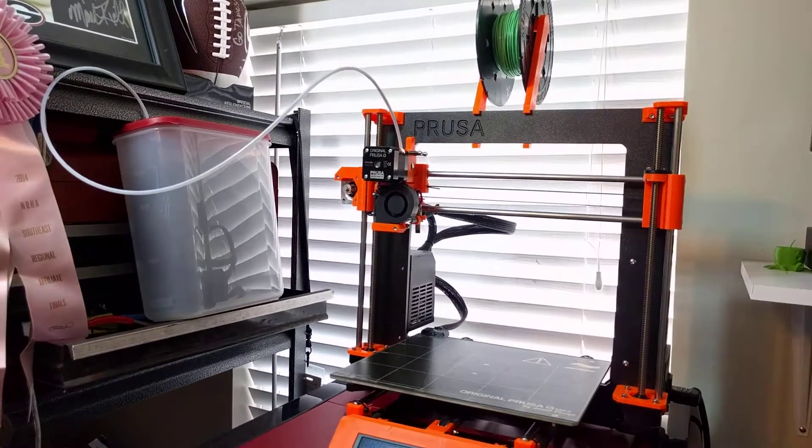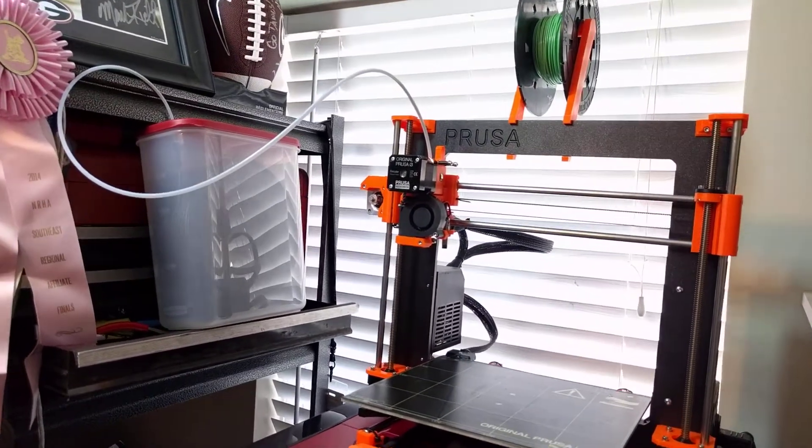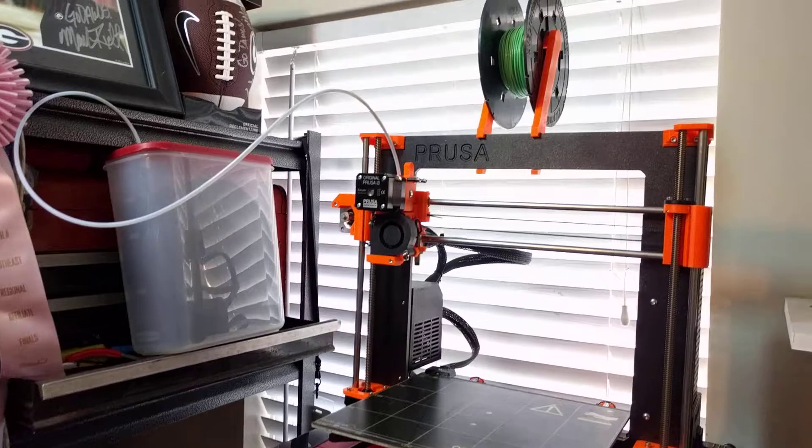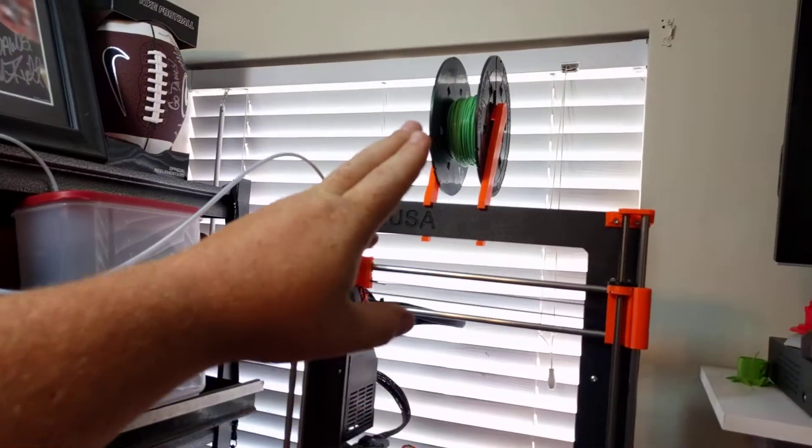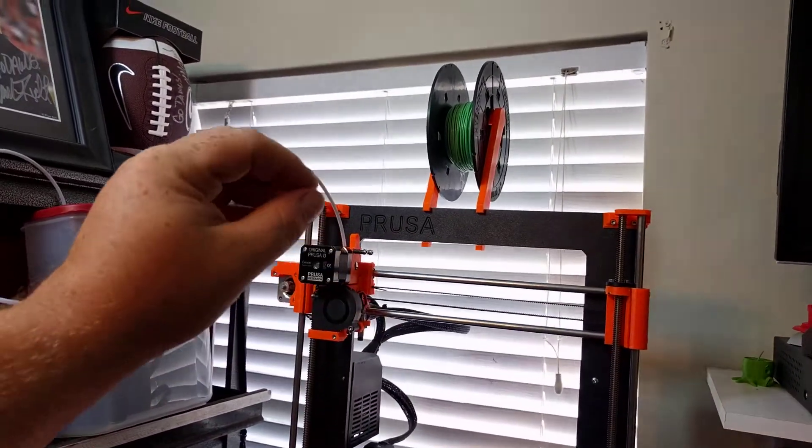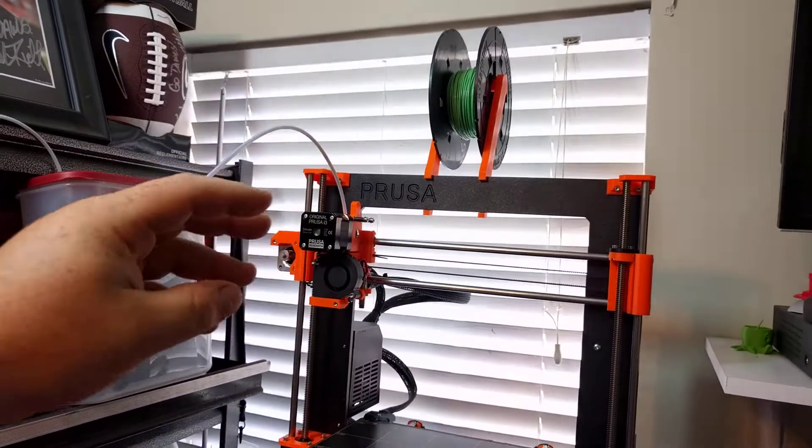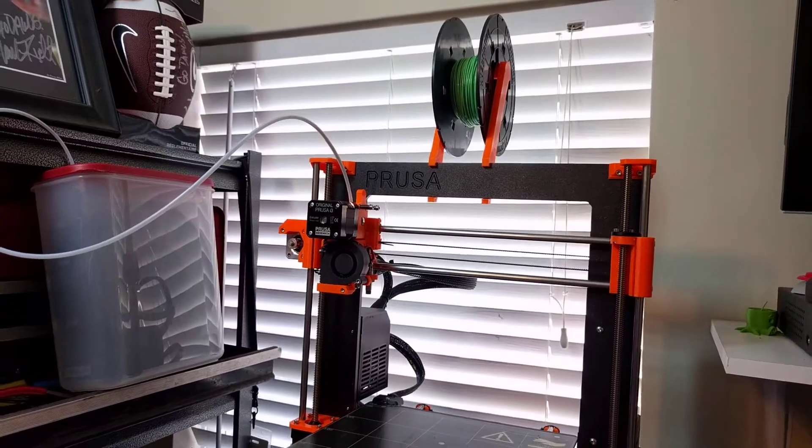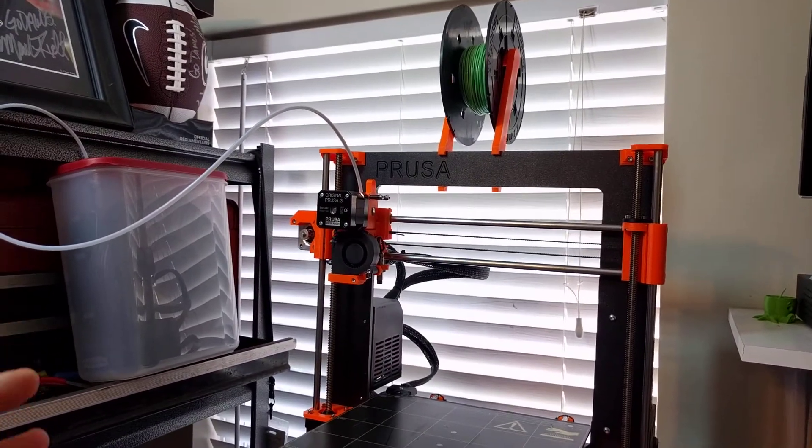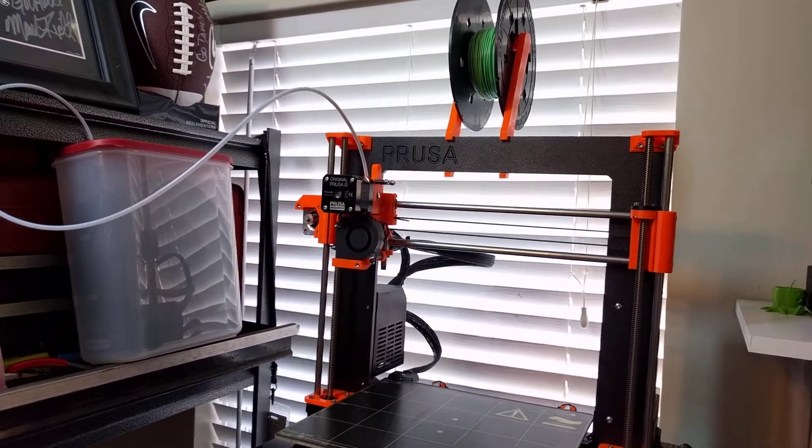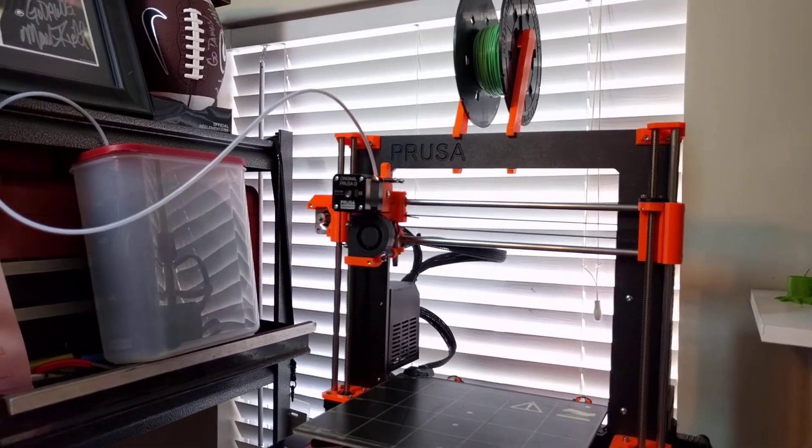Now, on the Prusa i3 Mark II, they do have filament above head and it works out great. There's nothing wrong with this. If you have good filament and low humidity area, you shouldn't have any problems printing.